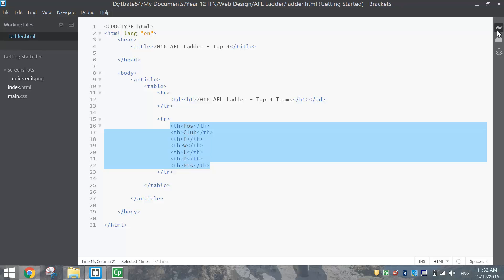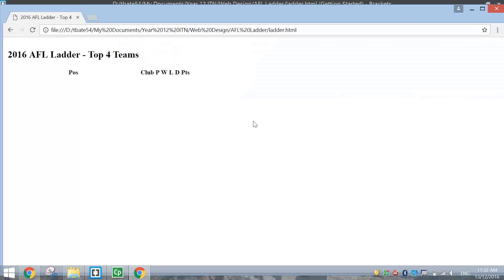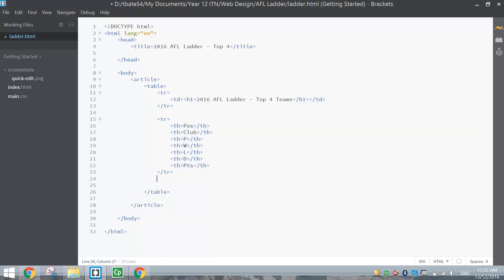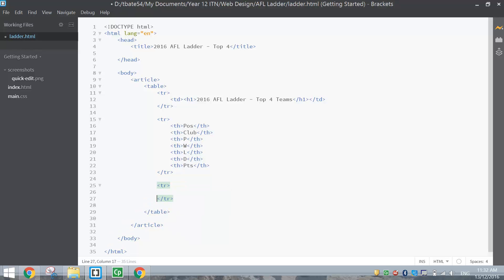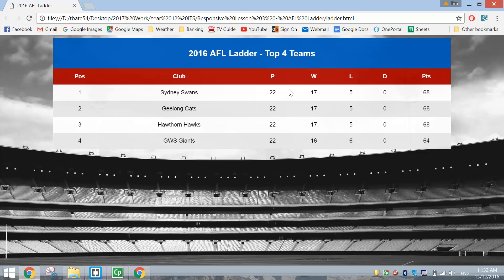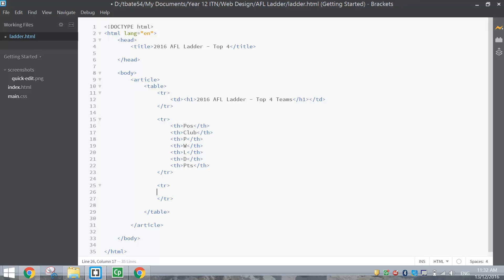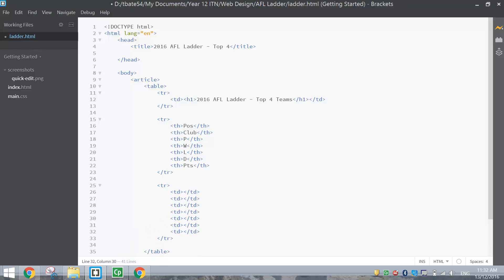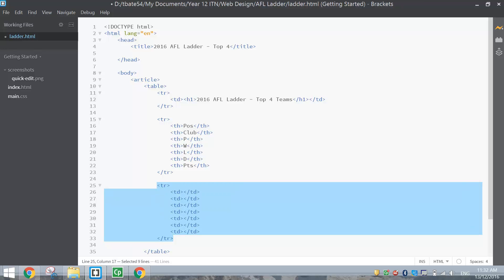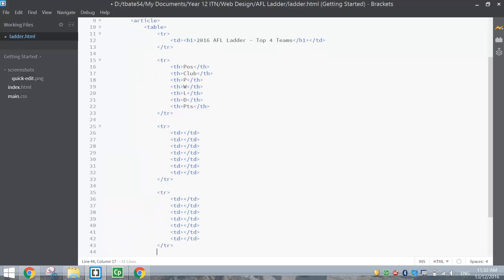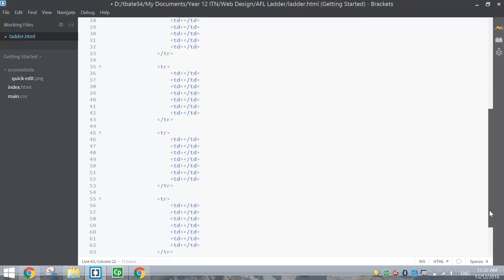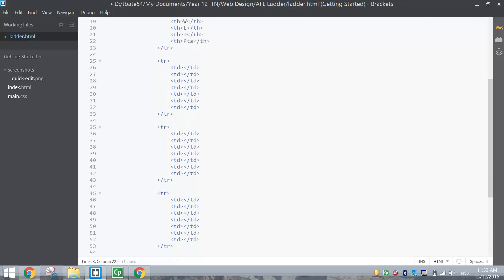If we save and preview, you can see the headers are bold and will be centred once the table is styled. Now let's add the data rows. I'll add a row with seven TD tags, then copy that row three more times so we have all four teams. That gives us the basic structure of our table — we just need to fill in the gaps.